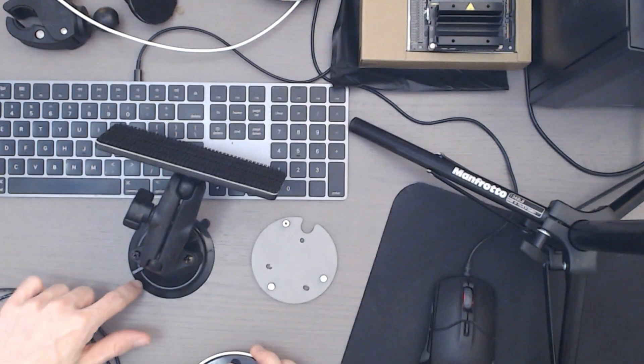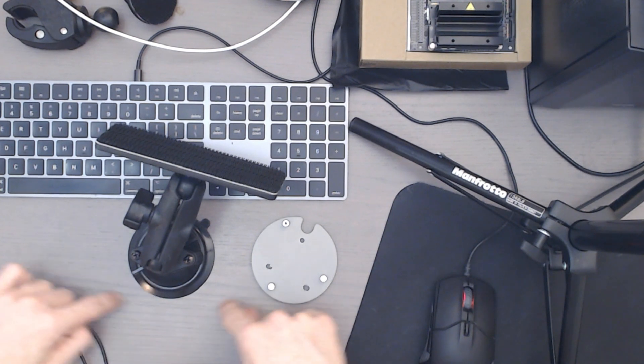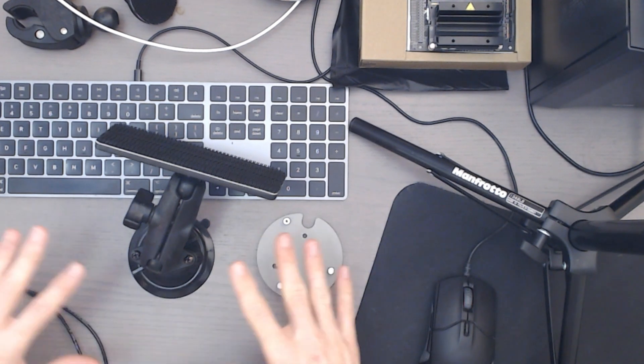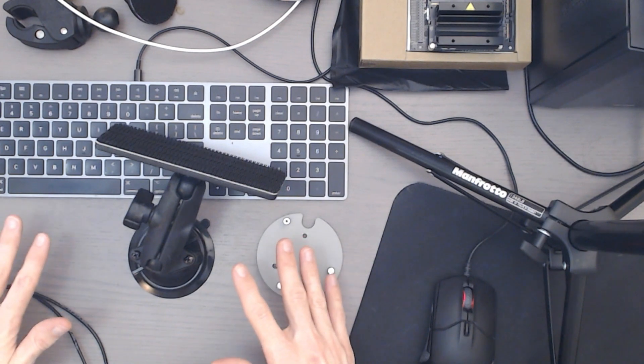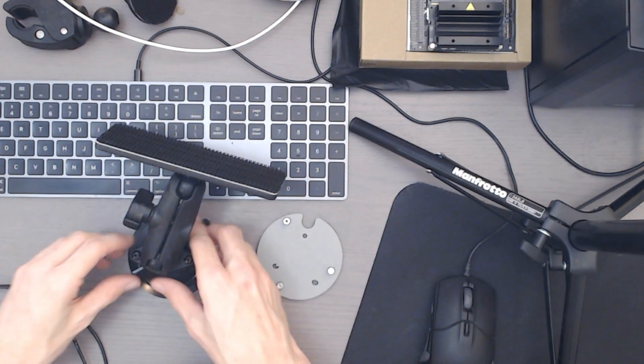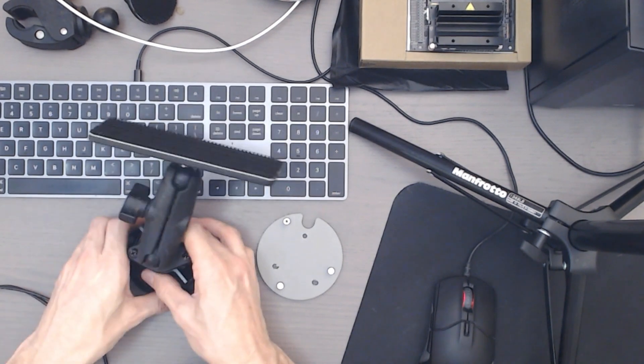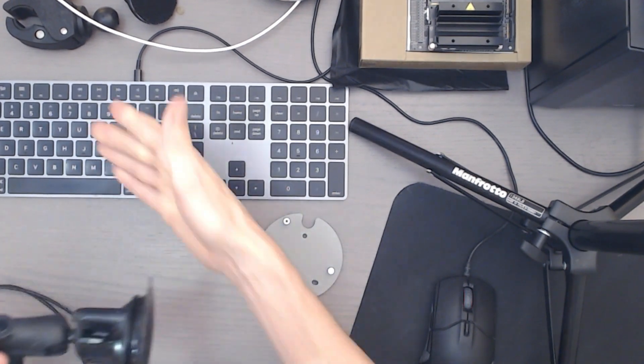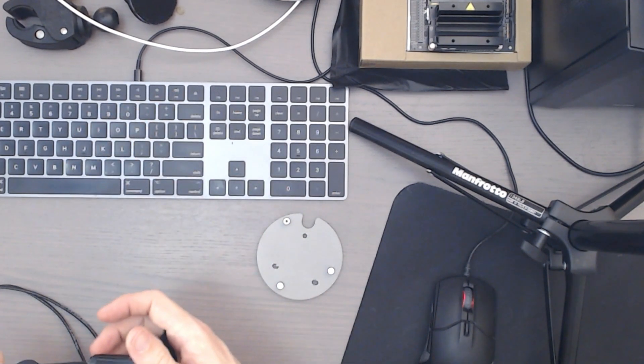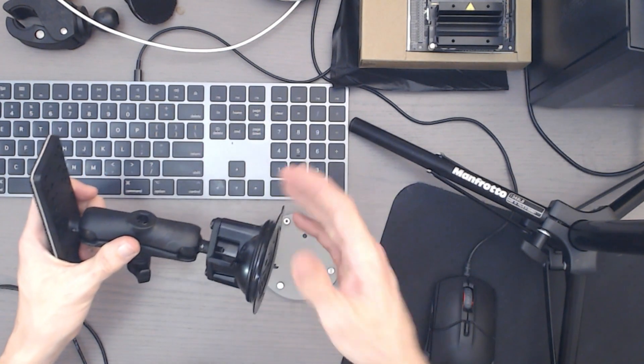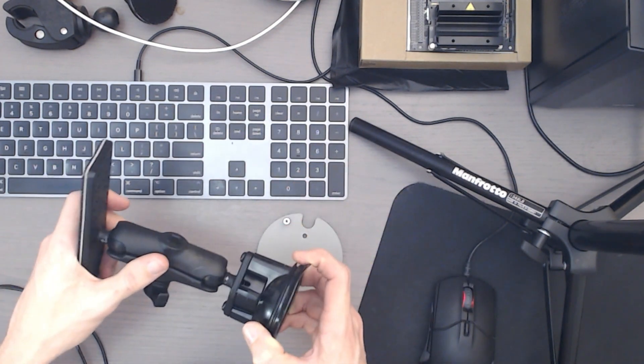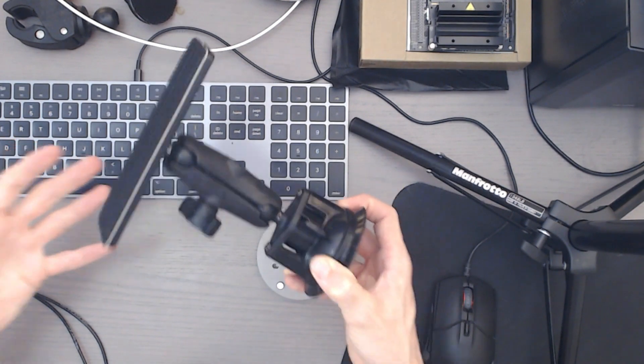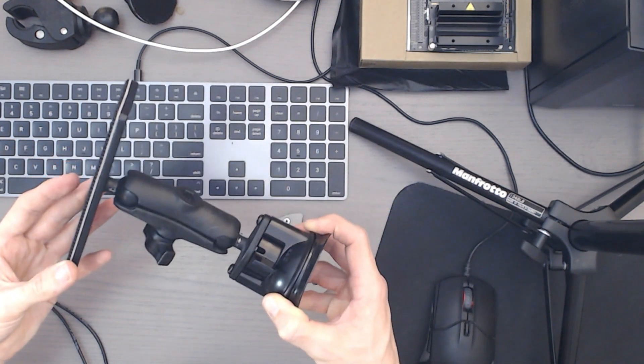Now, don't use this suction mount on a surface like this wood surface here. It will fail within probably about 30 to 60 seconds with any level of weight. Use it on glass, ceramic or something very smooth, and you'll be fine. Otherwise, you can use these clamps or you can use any number of the other type of mounting mechanisms that RAM have on their website that fit in this series of mounts.